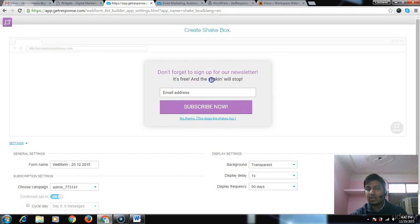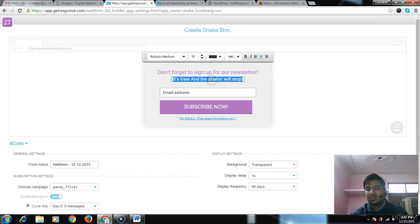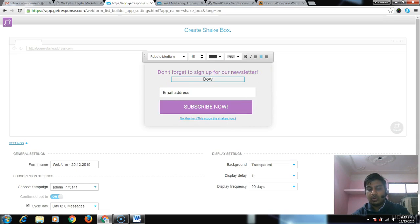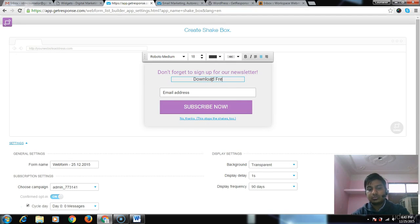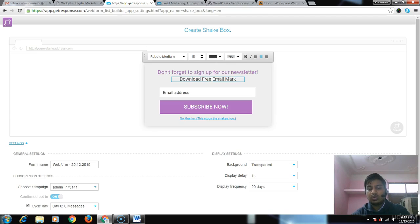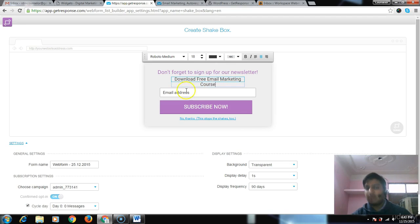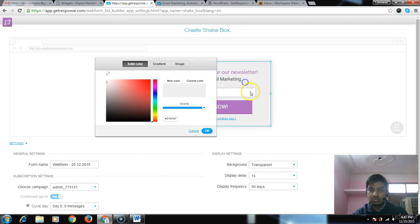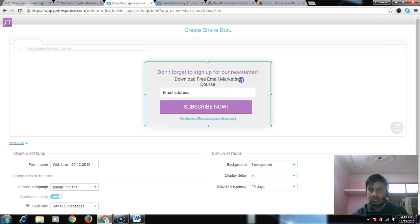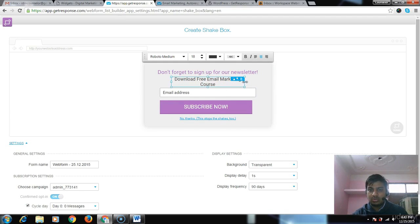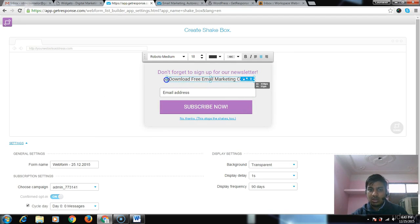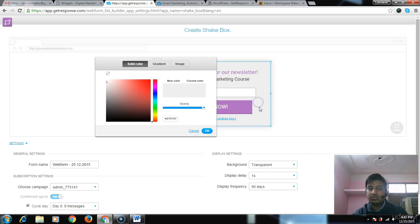To grab the user's attention: 'Don't forget to sign up our newsletter - it's free.' The shaking will stop. Instead of that, you can write 'Download free email marketing courseware at free of cost.'